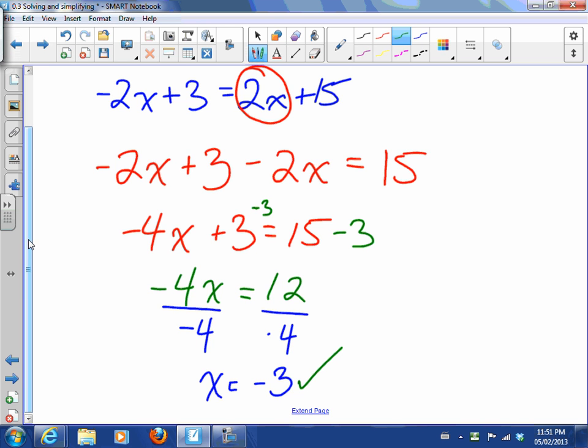So that was a little bit of a review on simplifying expressions and solving equations. Answer the questions provided and we'll see you in class.